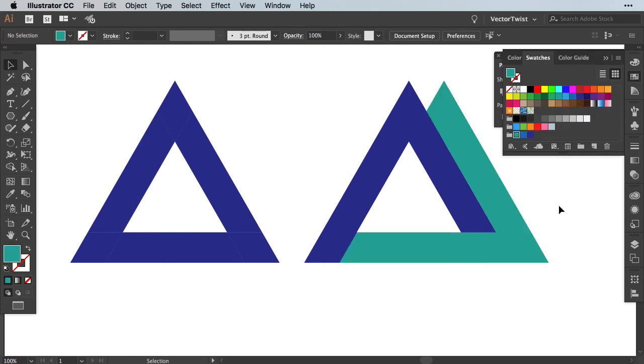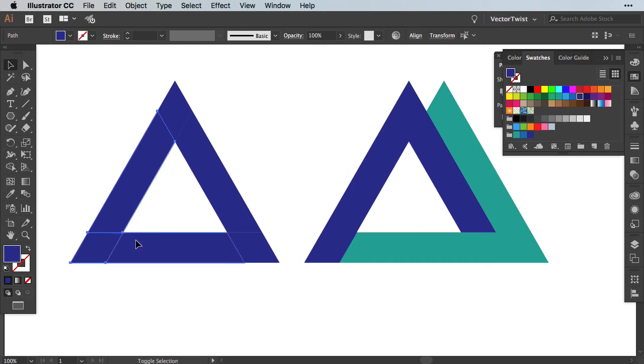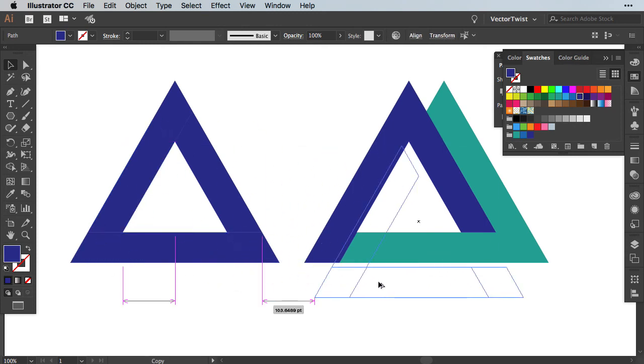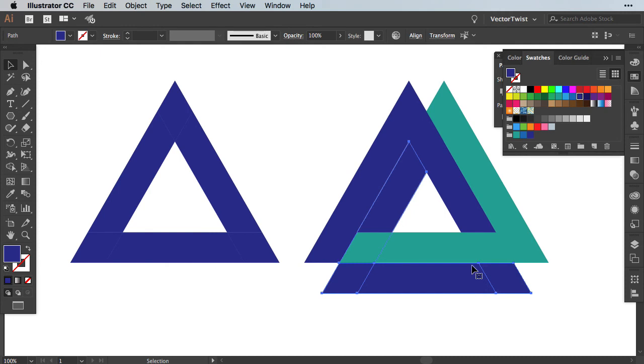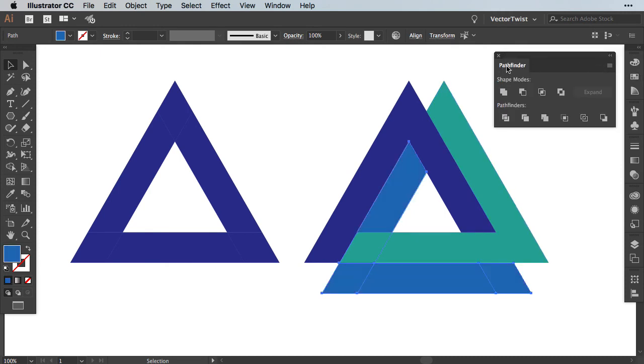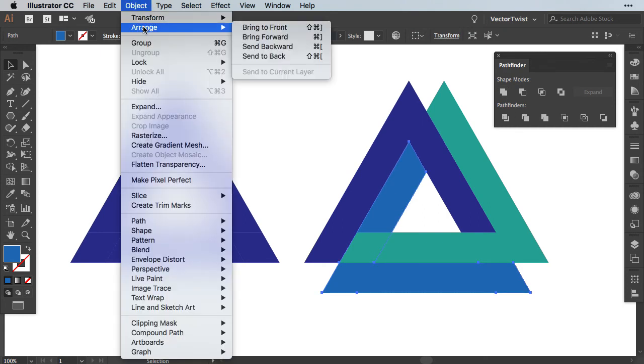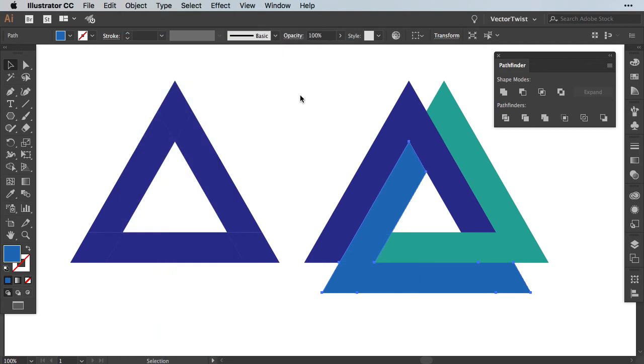Then we're going to continue. I'm going to select the other pieces that I need. I'm going to create a copy of it and move it to the bottom, change the color and then going back to the Pathfinder and uniting those shapes. I want to move it to the front so let's go to Object, Arrange and bring to Front.